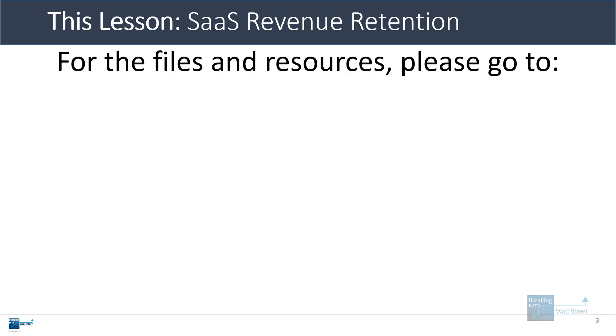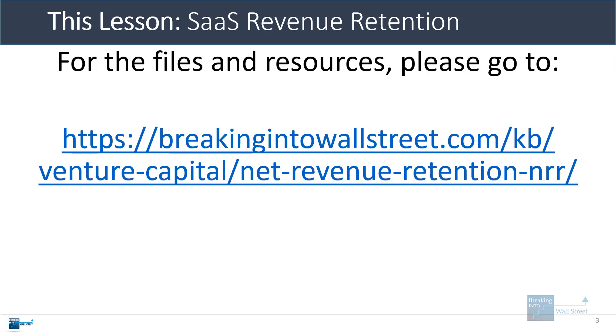So you can get the files and the resources right here, go to our venture capital page and then net revenue retention NRR. I will link to this below the video and pin it there so you can just click the link and follow it and get all the files.